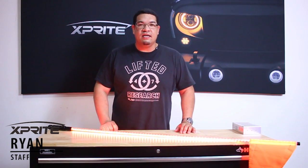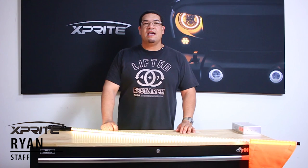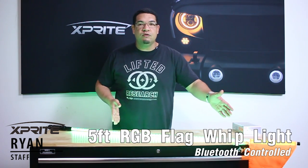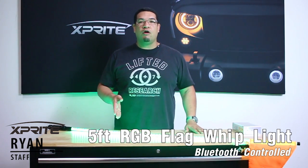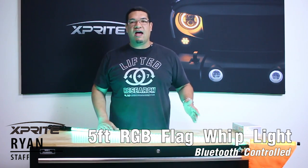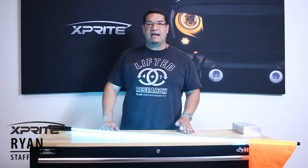Welcome to X-Bright TV. I'm Ryan and today I'm here to show you the X-Bright Bluetooth control RGB and RGBW 5 foot whip light.